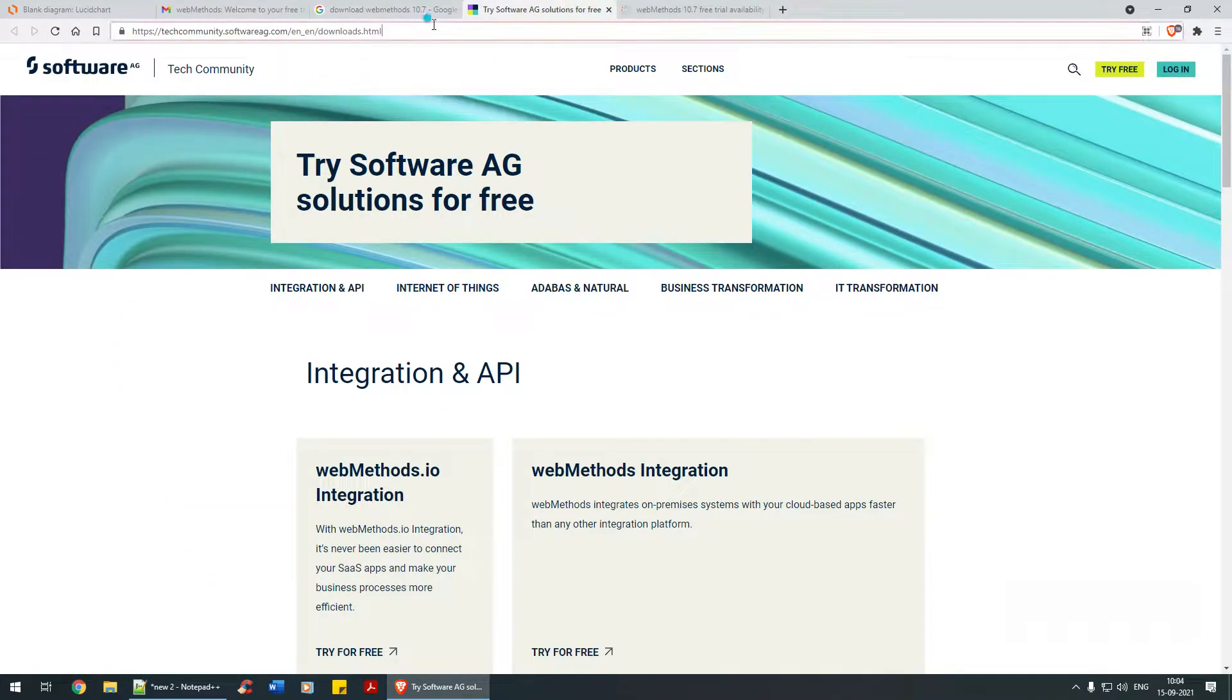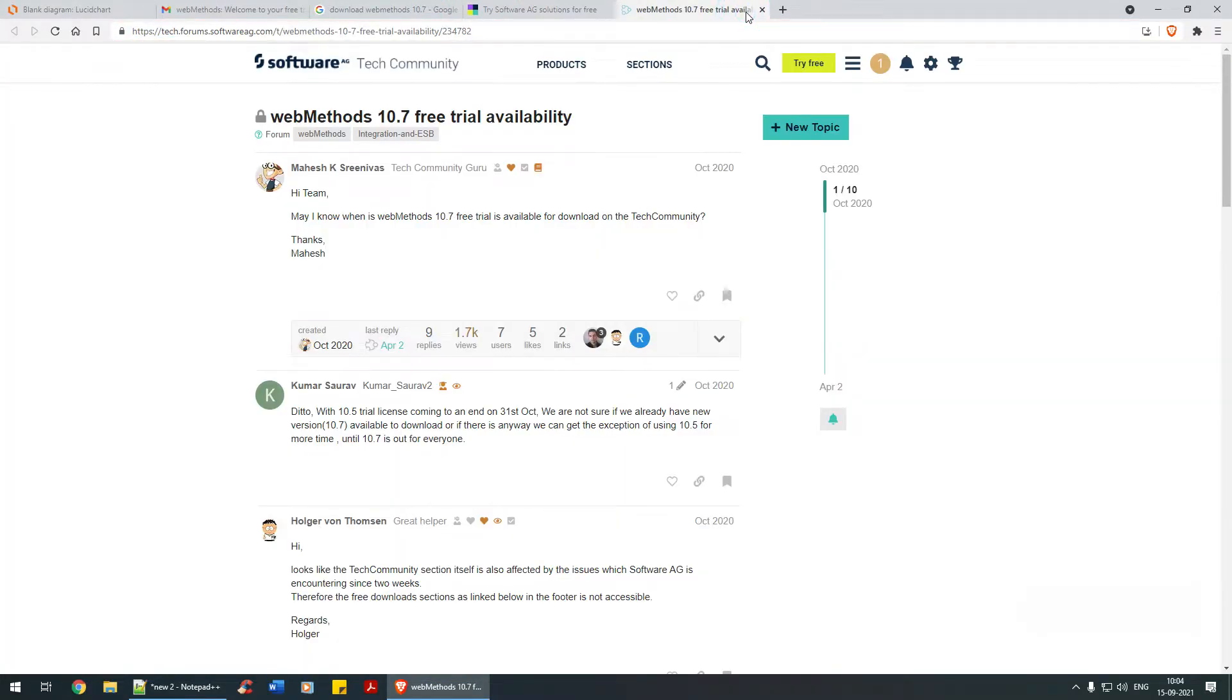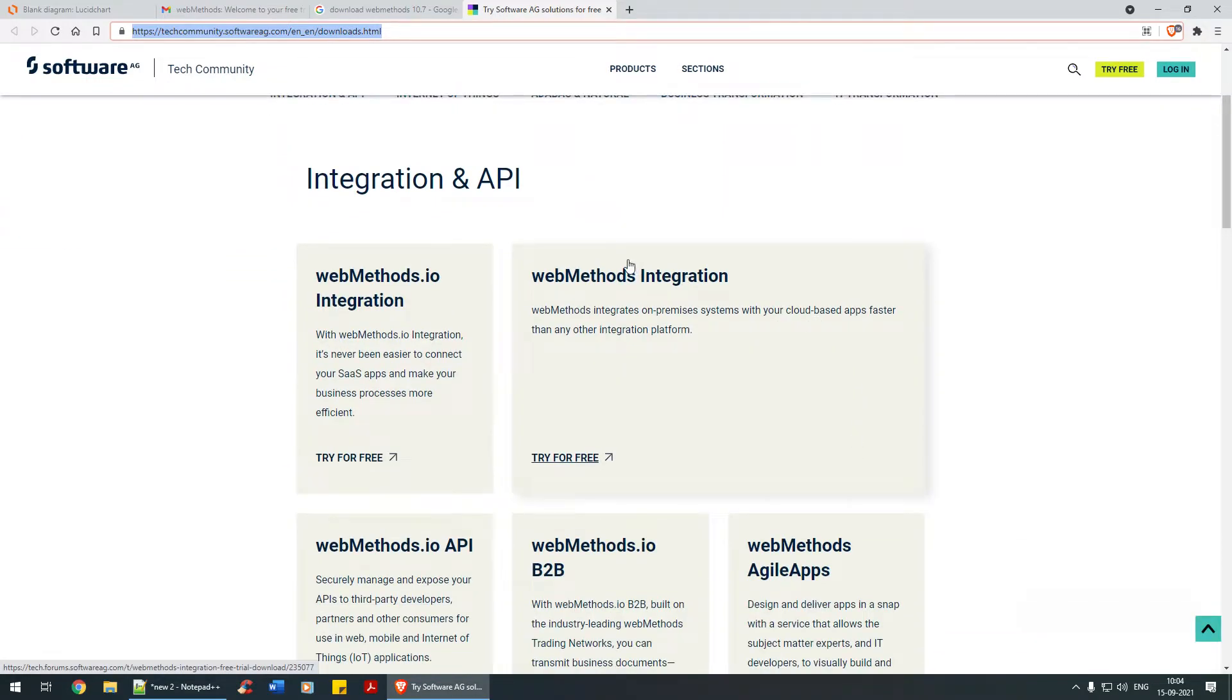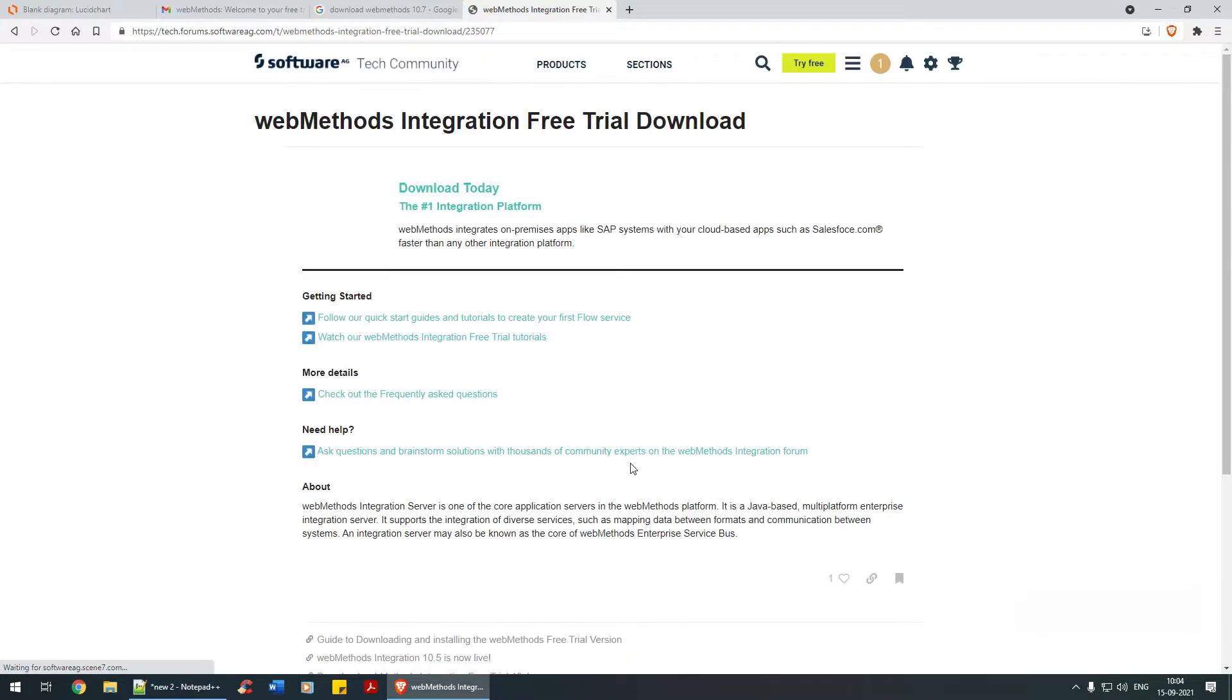Let's navigate to the Tech Community - techcommunity.softwareag.com. We'll click on this link, webMethods Integration, and click 'Try it for free'.